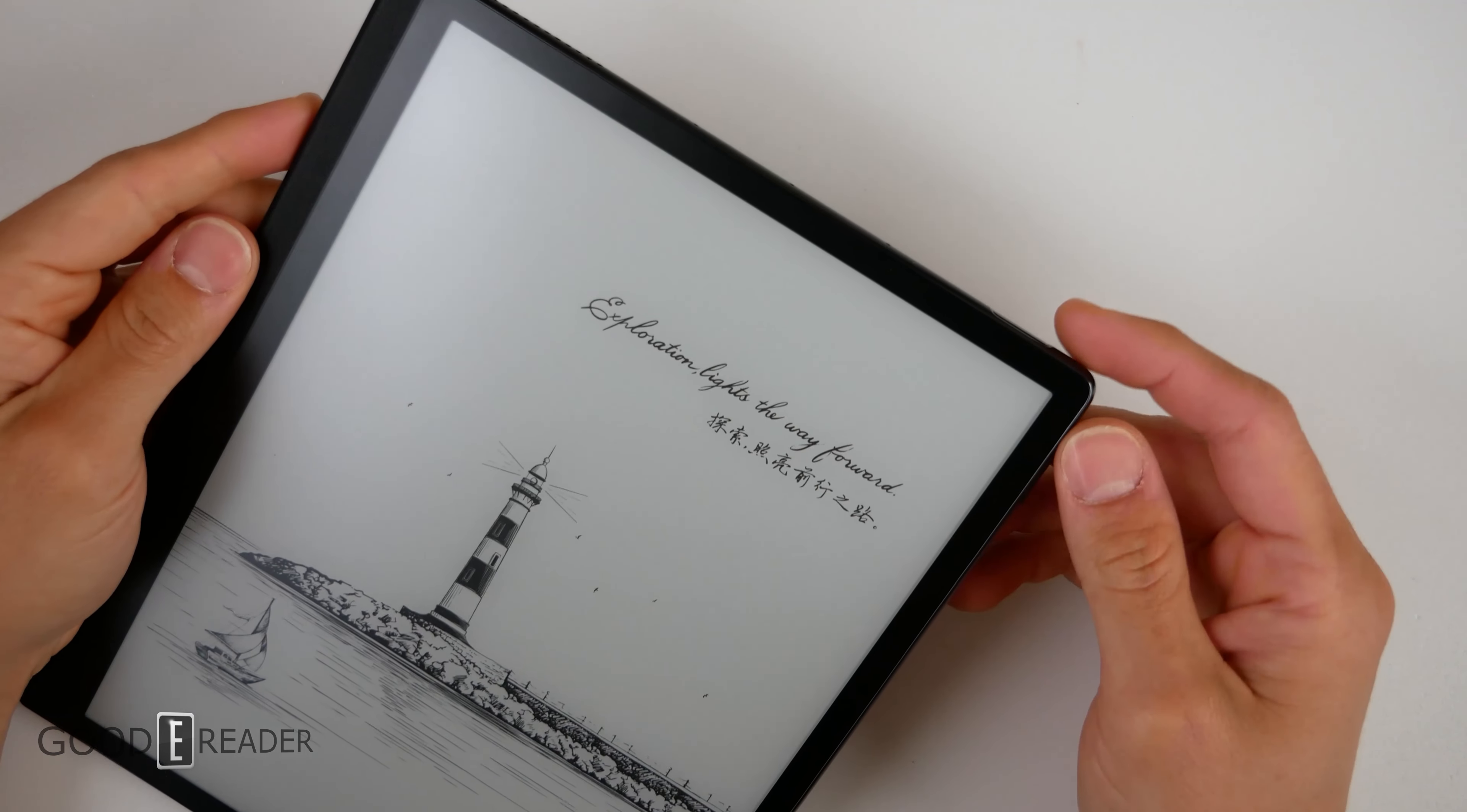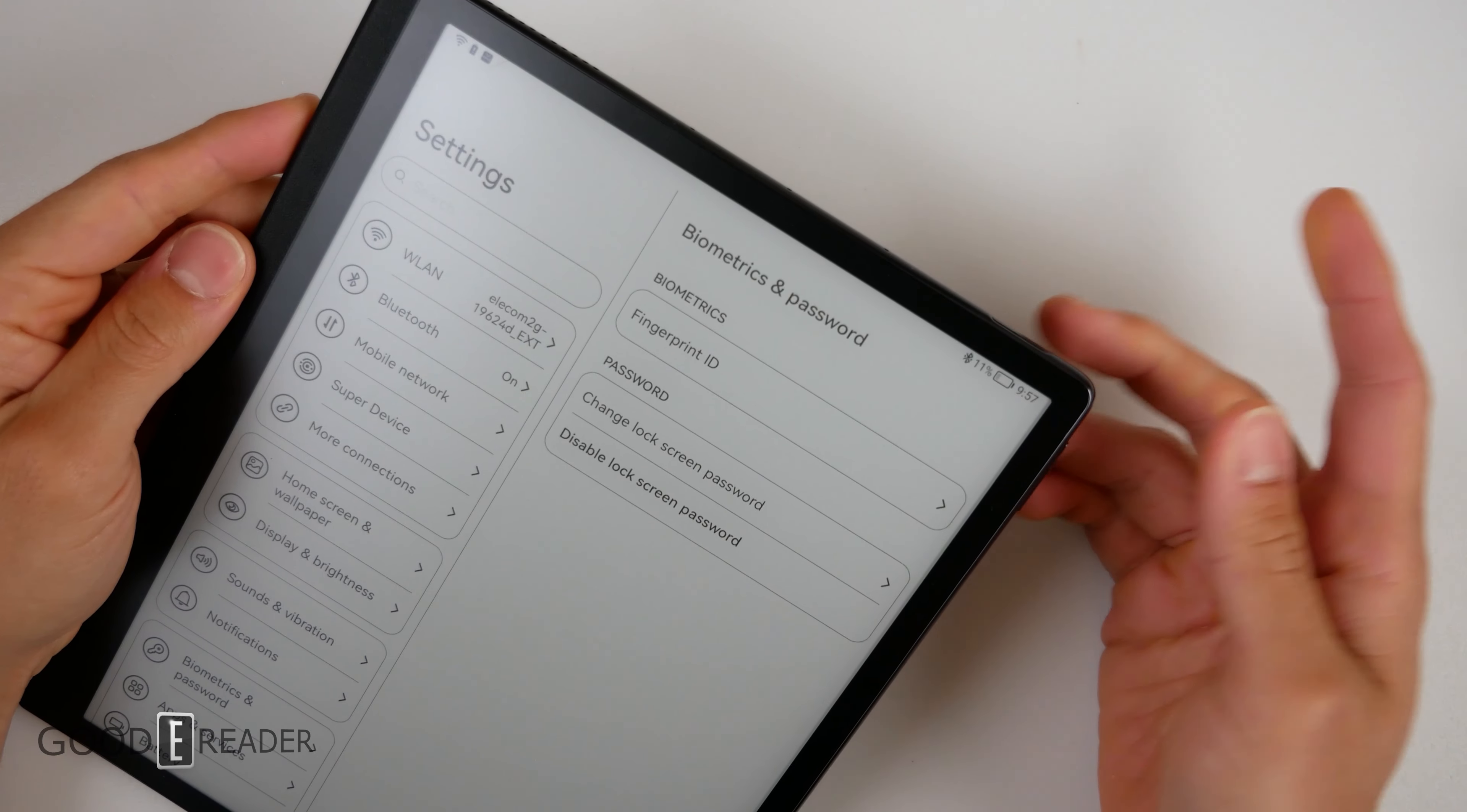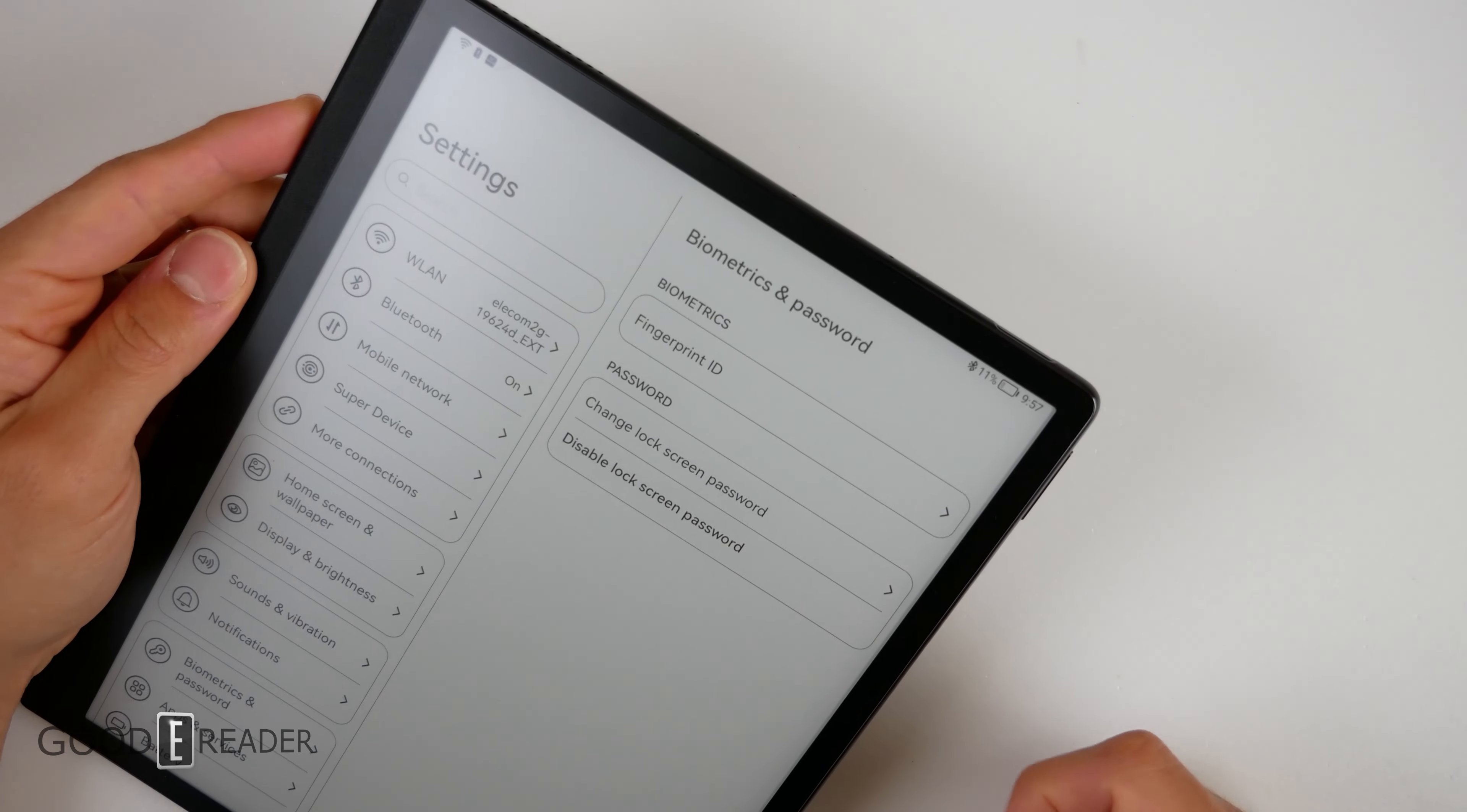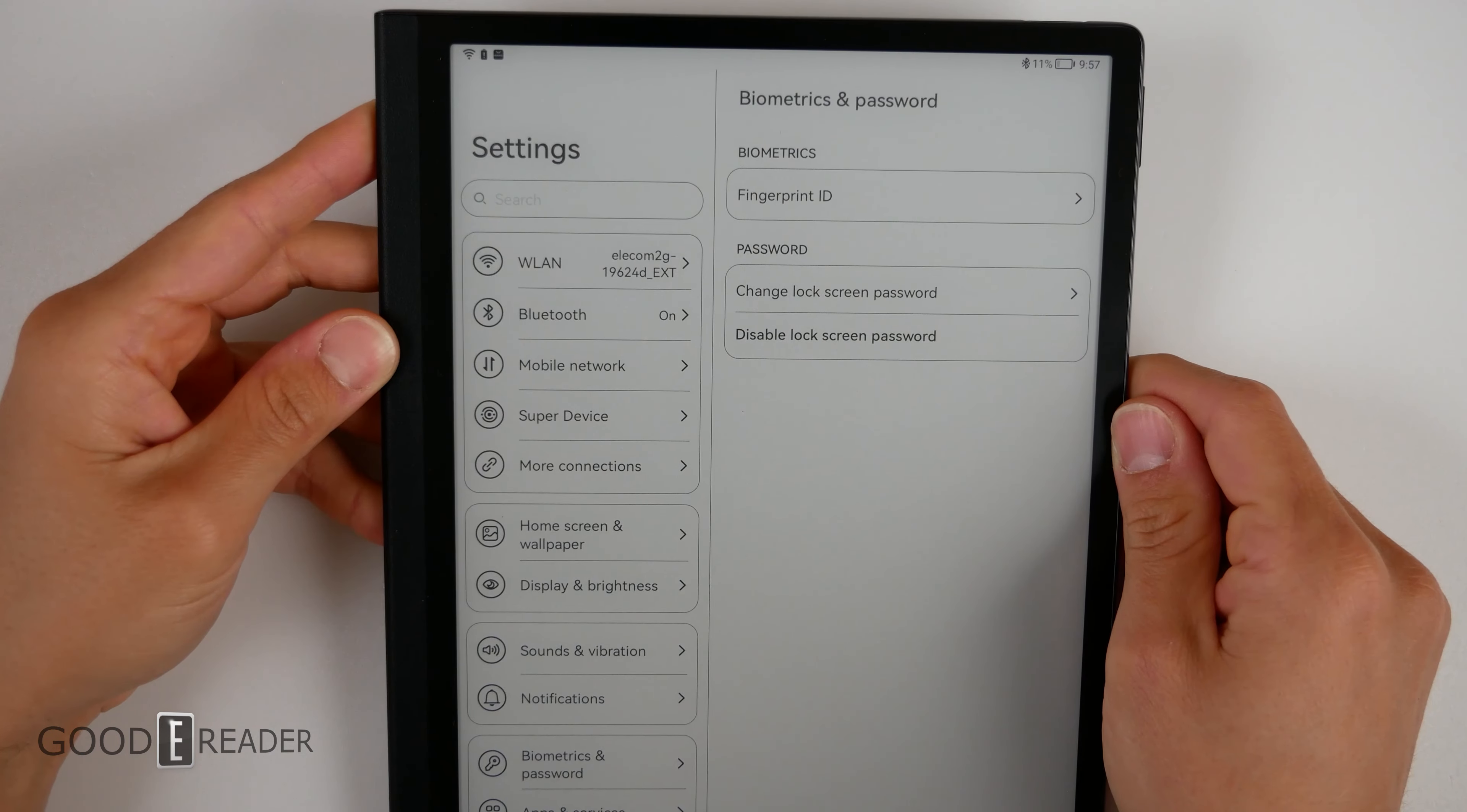Something very useful this unit has is a fingerprint sensor and it works pretty well. You can simply press and use your fingertip to unlock it. You can also set up a lock screen password or a pin.